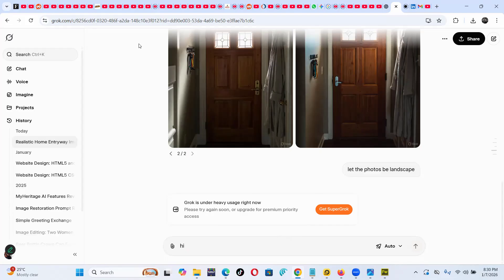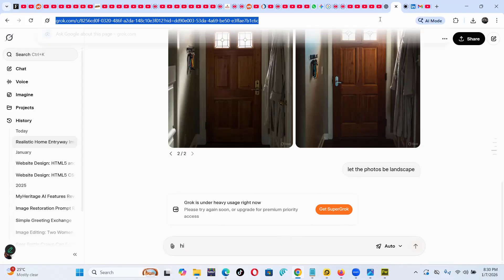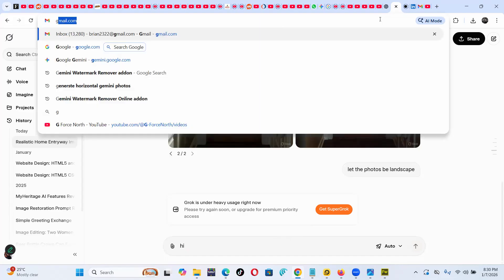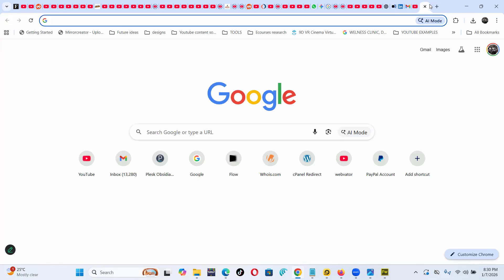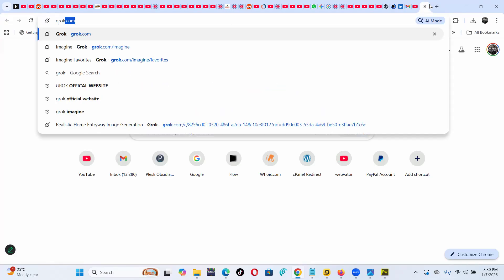So what you can do is, what I usually do is I just kind of try to close all that. Okay, and I try to go back to Grok at the start, all right?